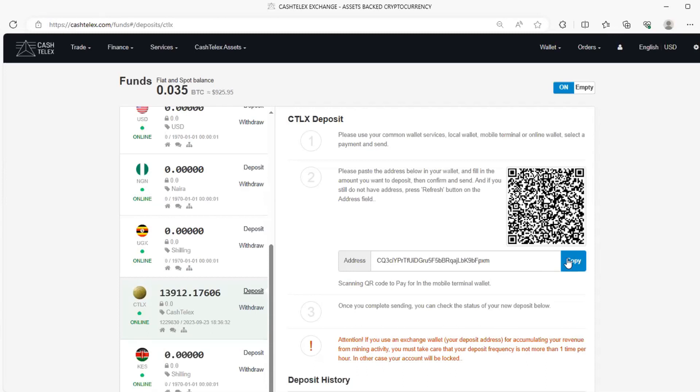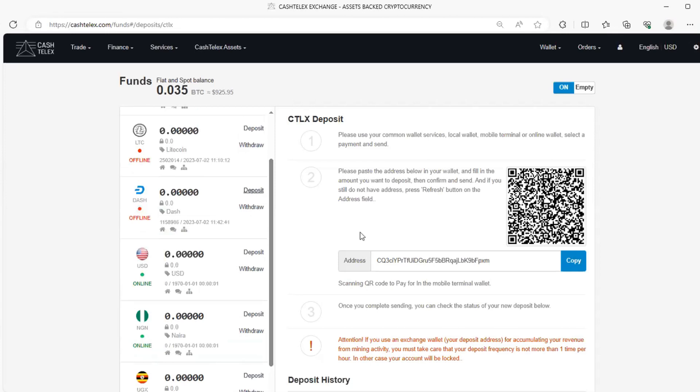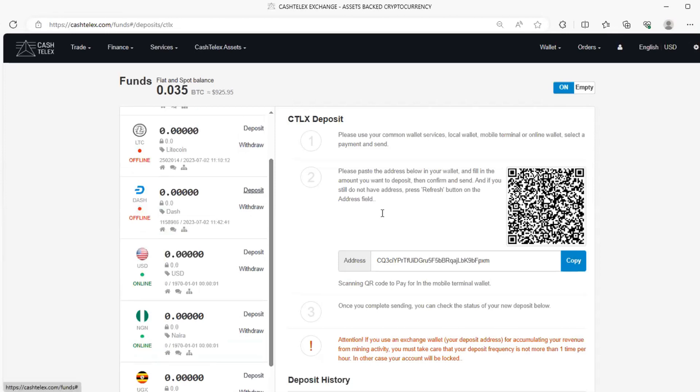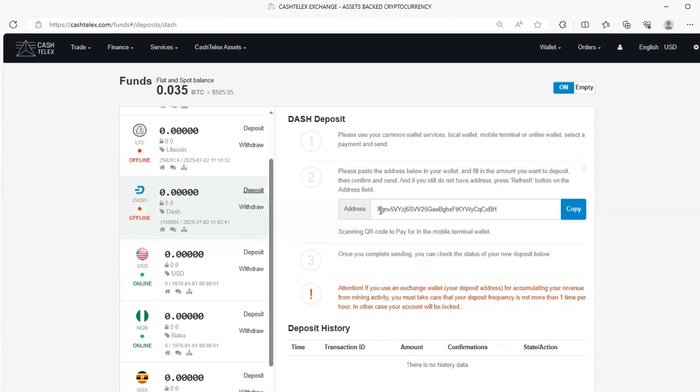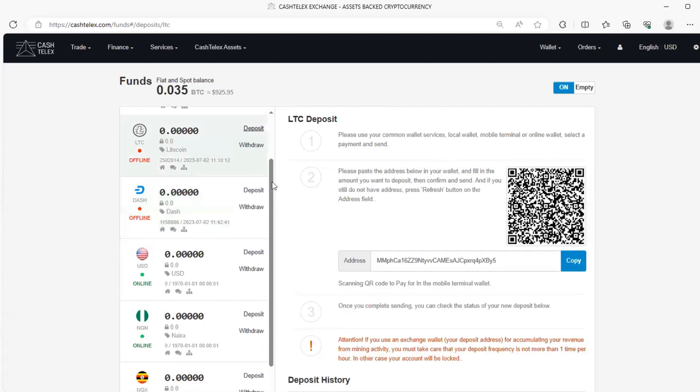So considering that each cryptocurrency typically has its own unique format for deposits address, for example, you can see here we've seen that Catelect, it begins with, for example, for Dash it begins with X. For Litecoin, right there you can see right here, it begins with M.